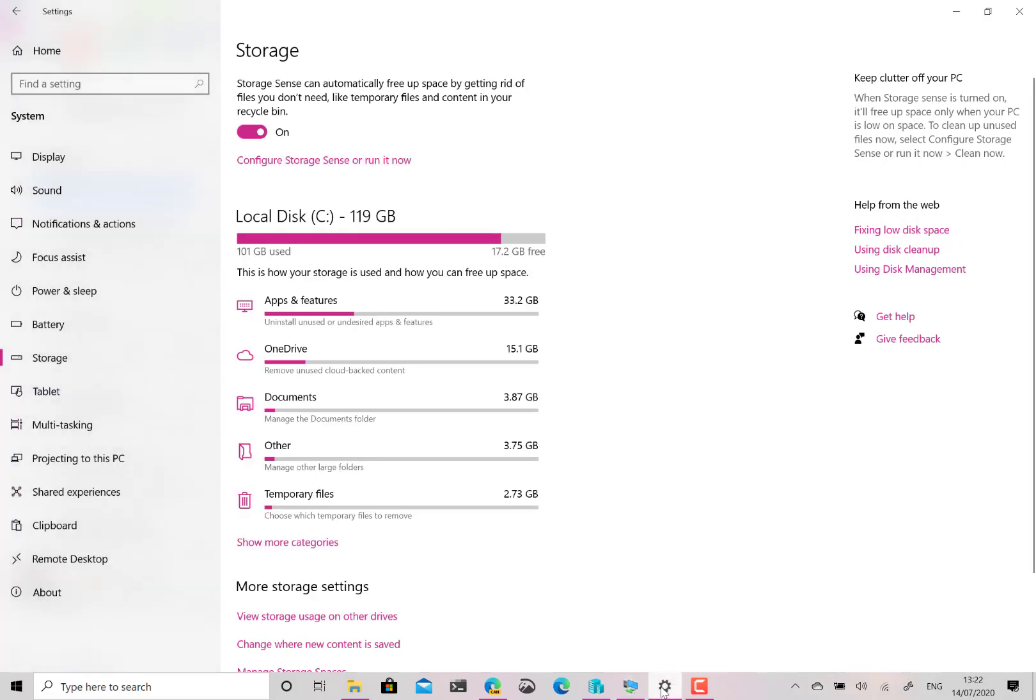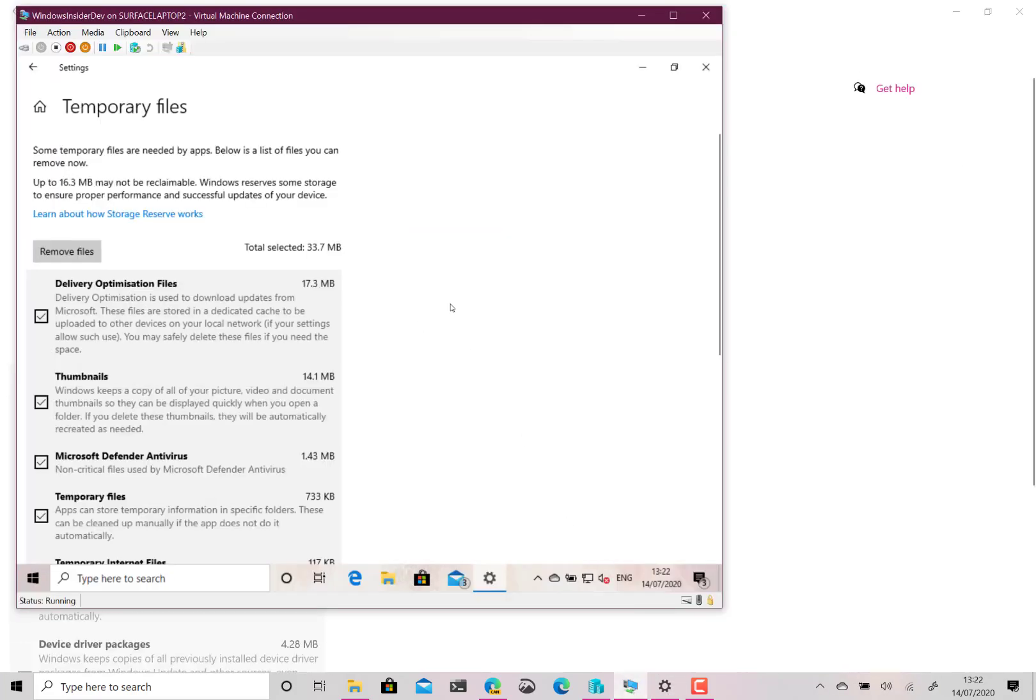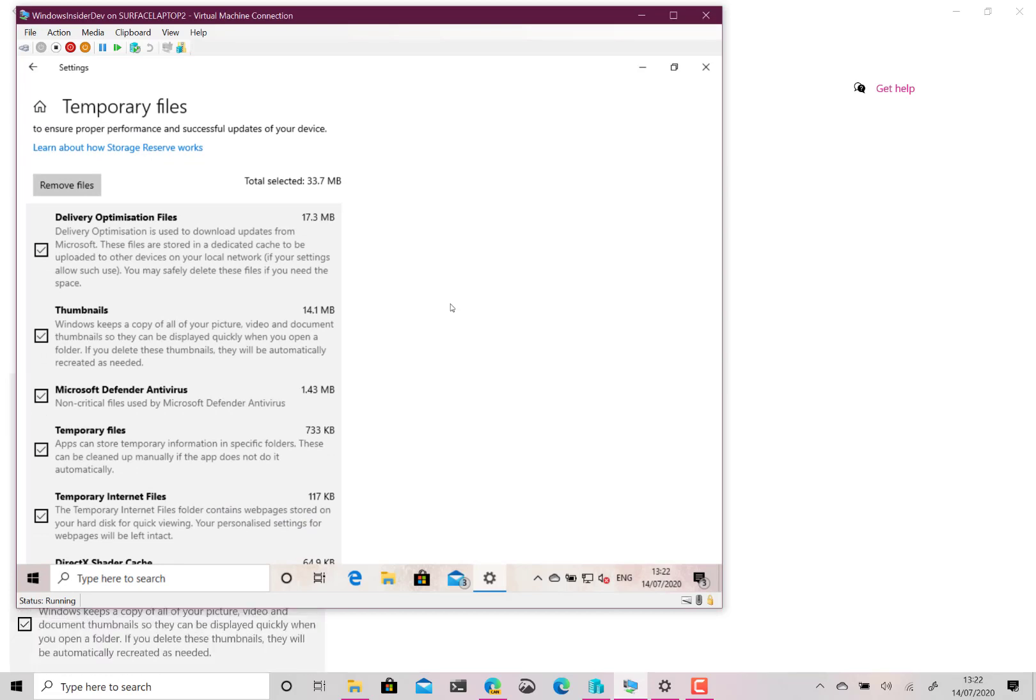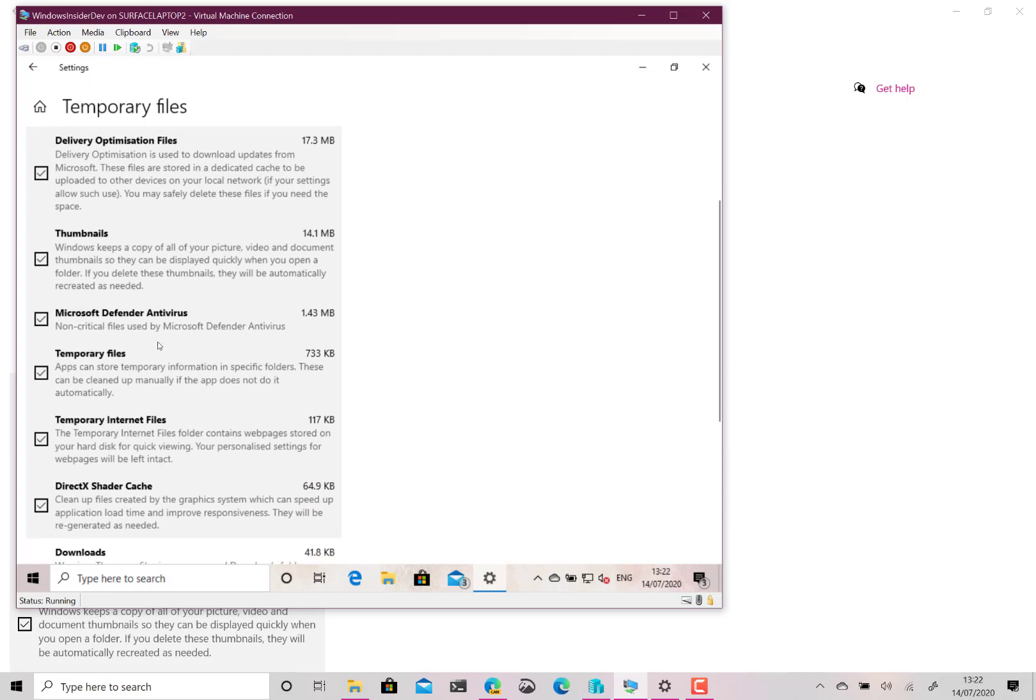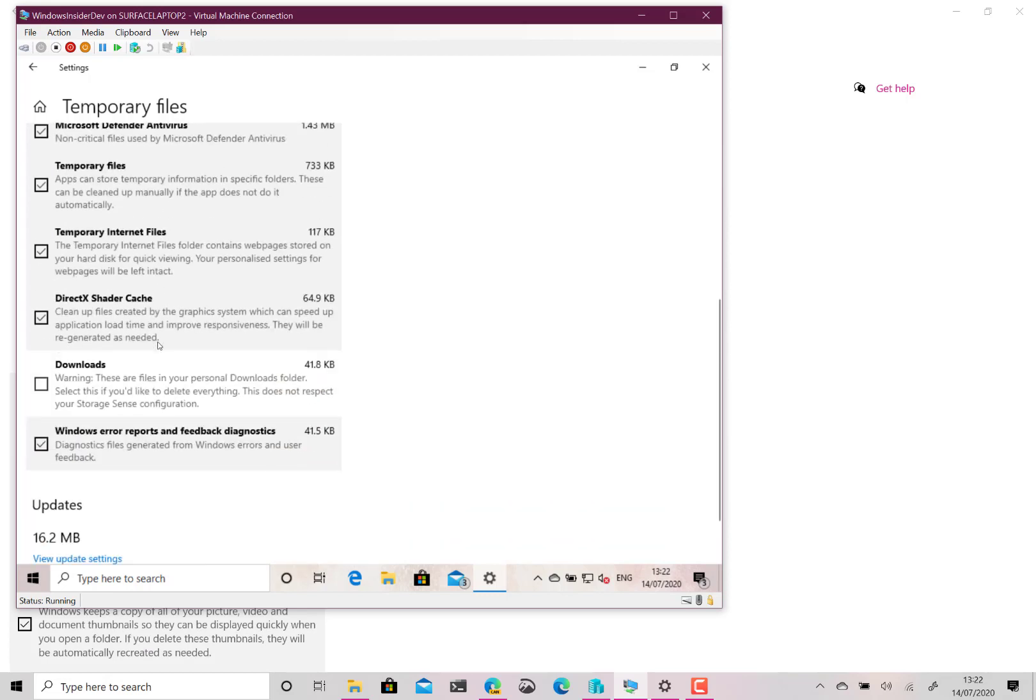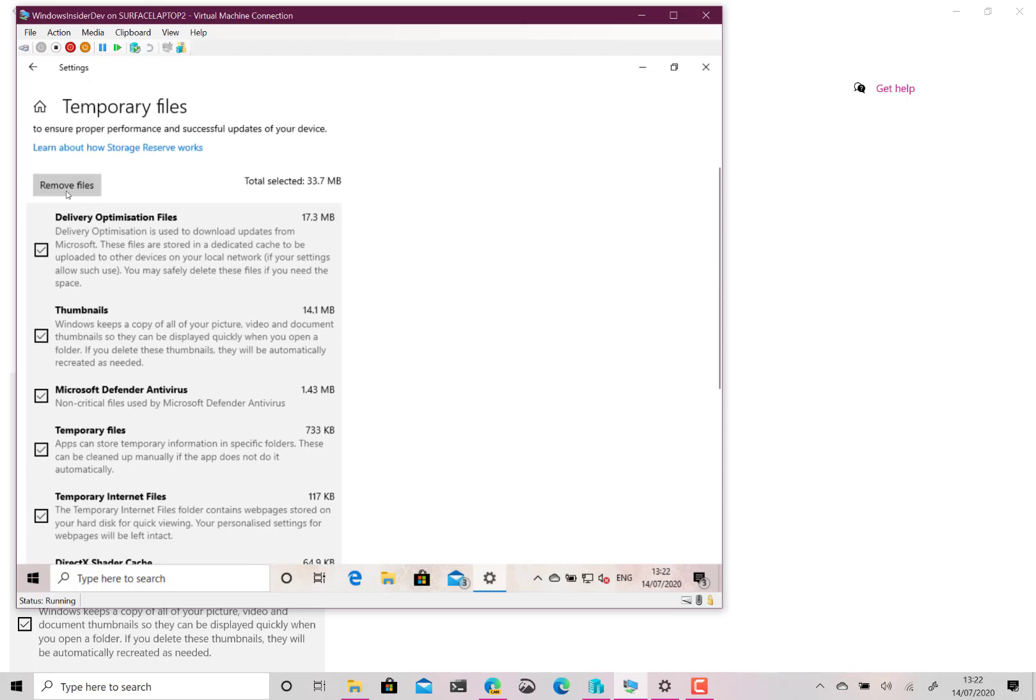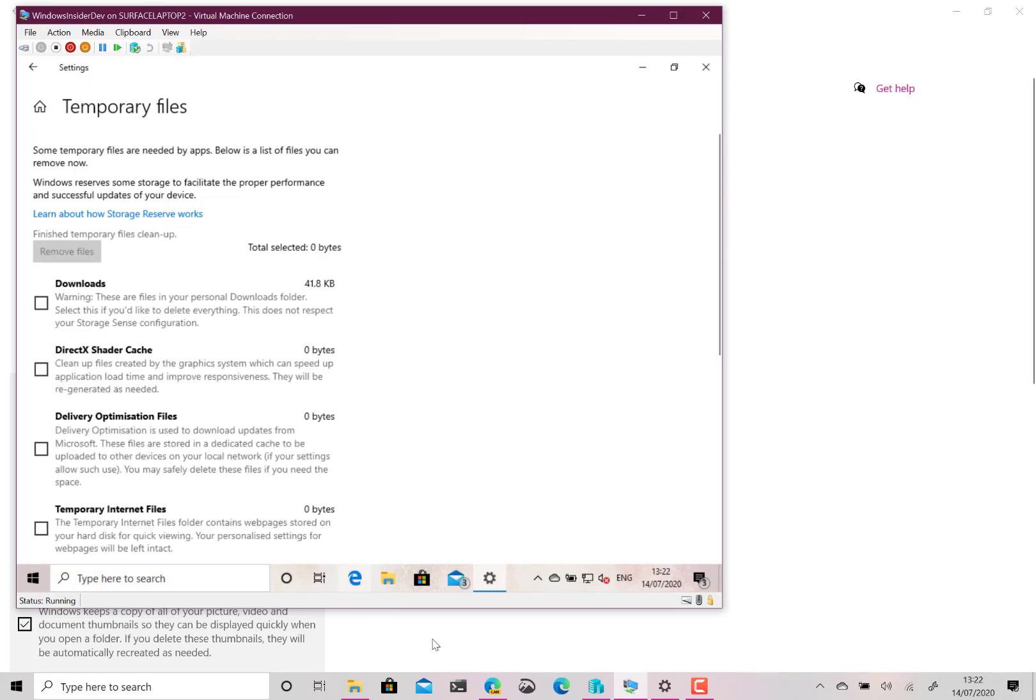Let me try this on the other machine as well. So you can see here the Delivery Optimization Files so these are optimized files for downloading you can get rid of those. It can get rid of thumbnails and some other things as well. It's leaving the Downloads folder alone so if I've got them like that I can do Remove Files and I'll clean those up.